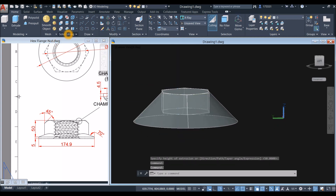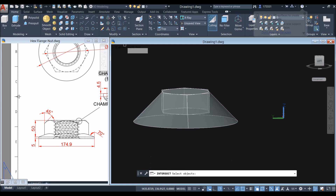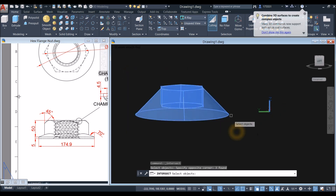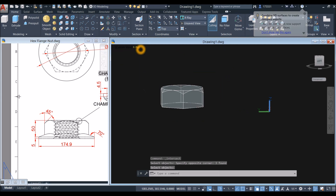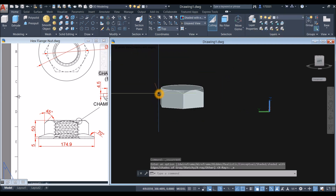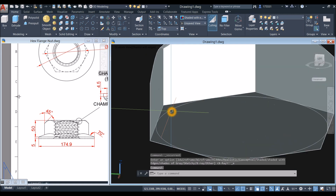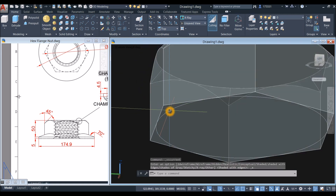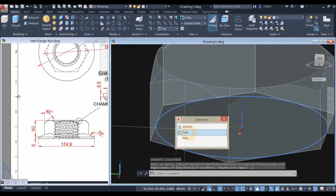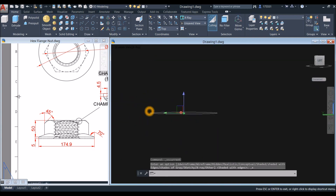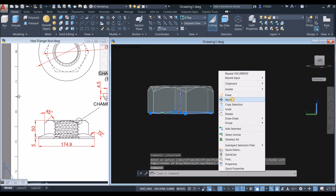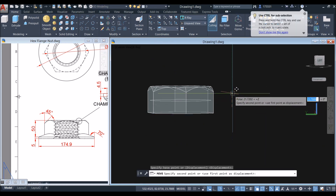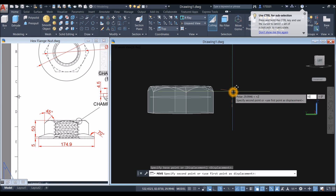Inside the solid editing panel, select intersect. I'm going to change this to x-ray again. Select that circle and move it upward — right click, move, specify base point, you can click anywhere — and move your cursor upward for 10 units.